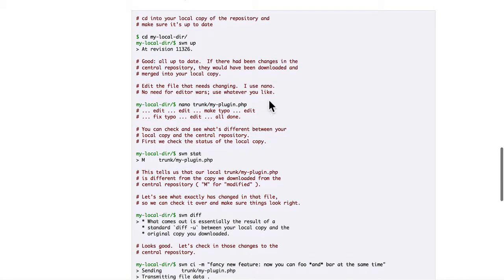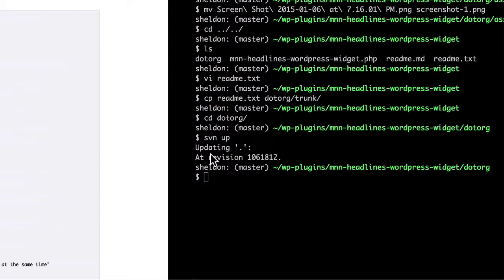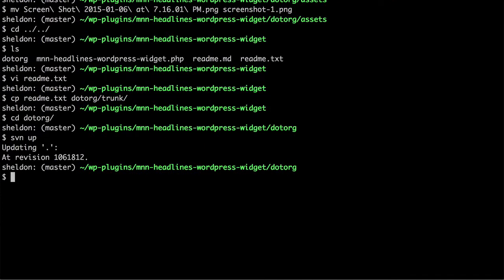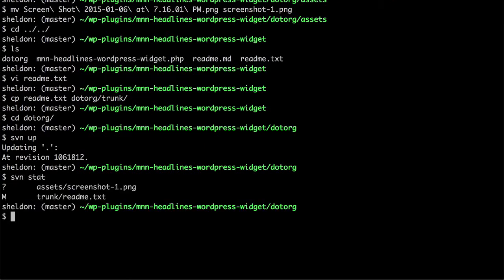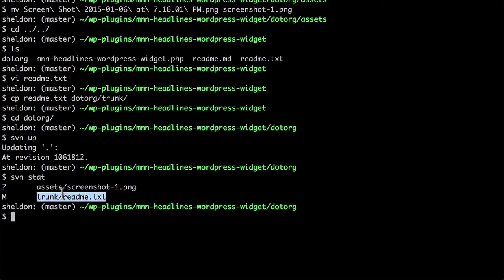Now we edited readme. They edited their plugin.php. But now let's do svn stat. And it tells us we have one file that it doesn't know anything about. That's the question mark. And then we have a file that's been modified.